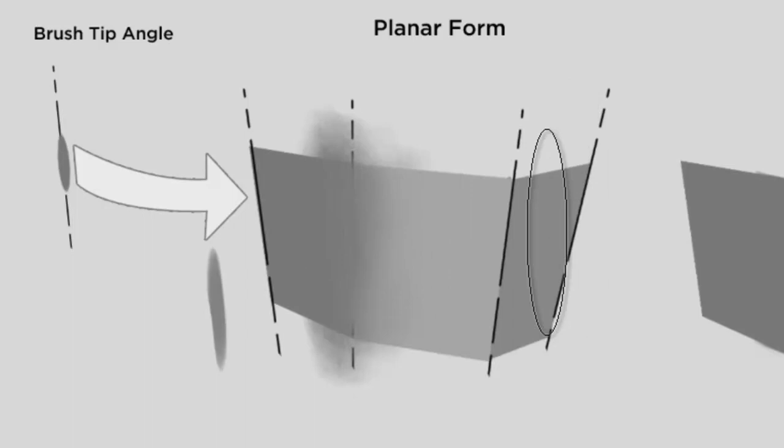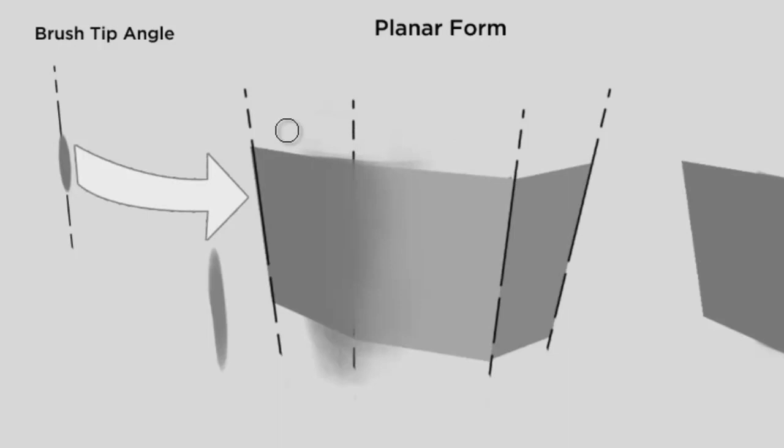And when I'm done with all this, I'll switch to the eraser tool and erase away what I don't need. You could also use a mask for this if you wanted.